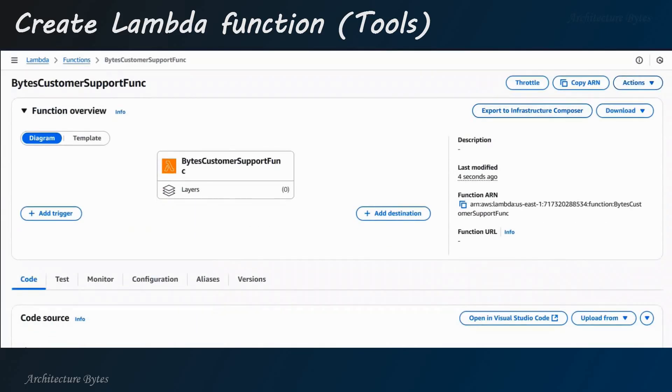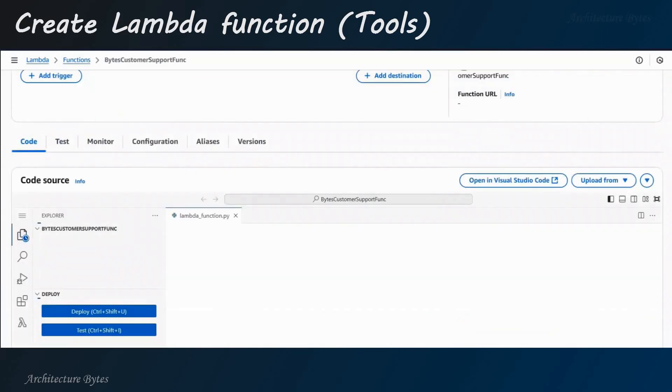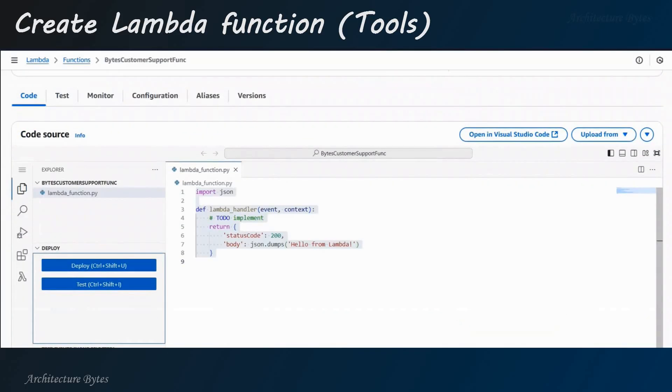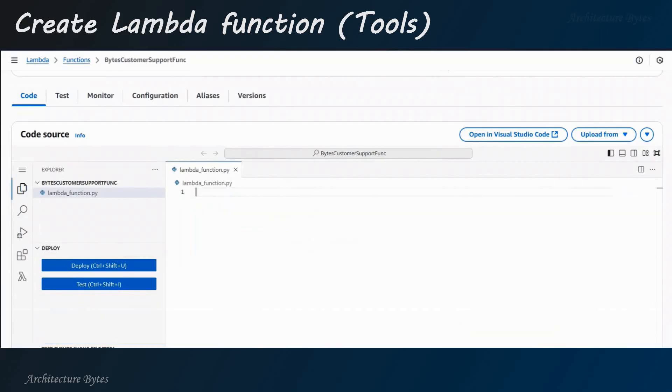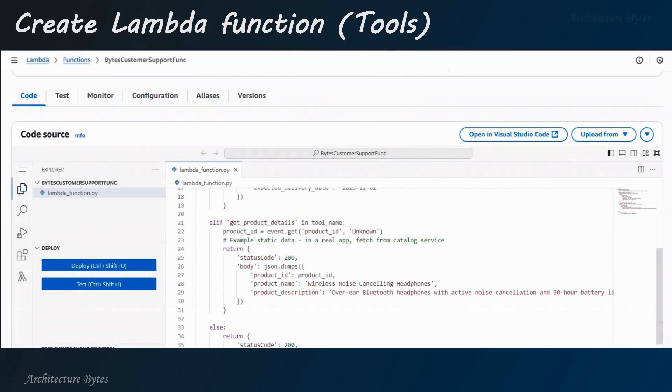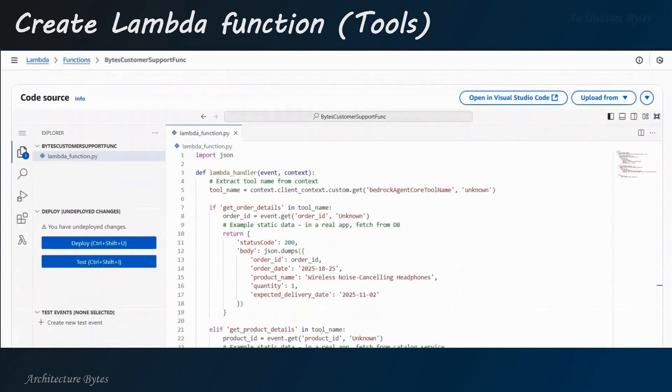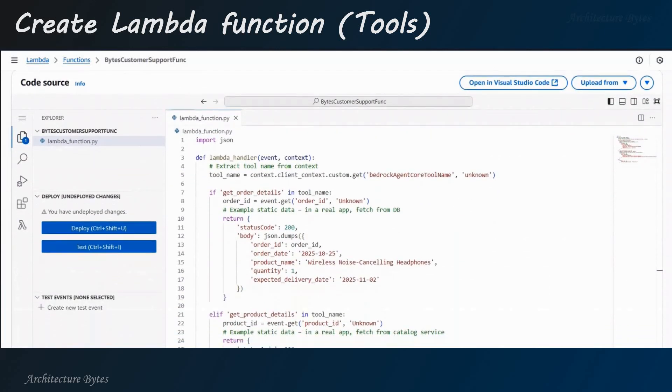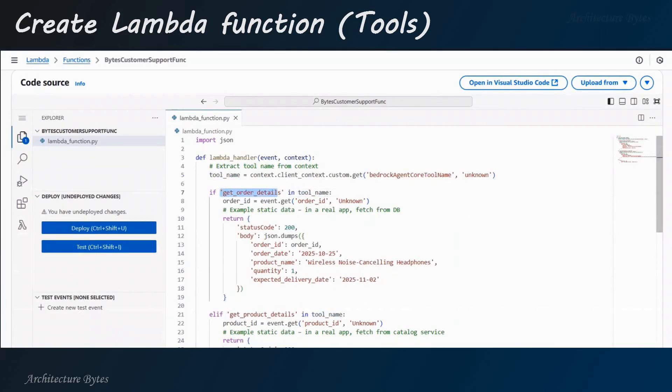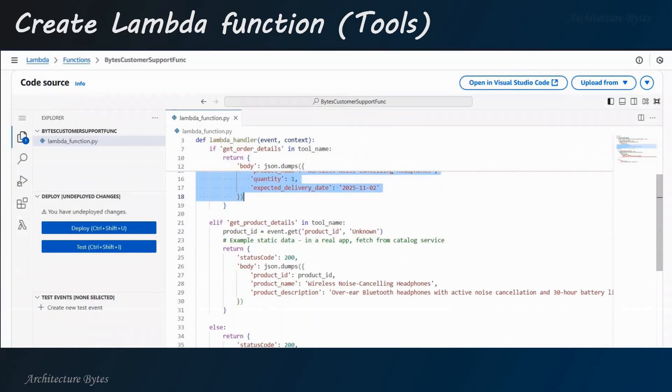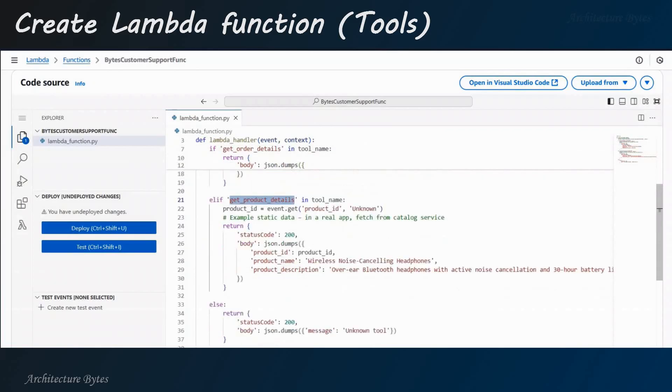So, the function is created. Now, let's update the code for it. We'll paste our code here. So, we have two tools here. First, tool name is extracted. And the tools are Get Order Details and Get Product Details. While we are returning dummy information, you could pick up this information from another service or from a database.